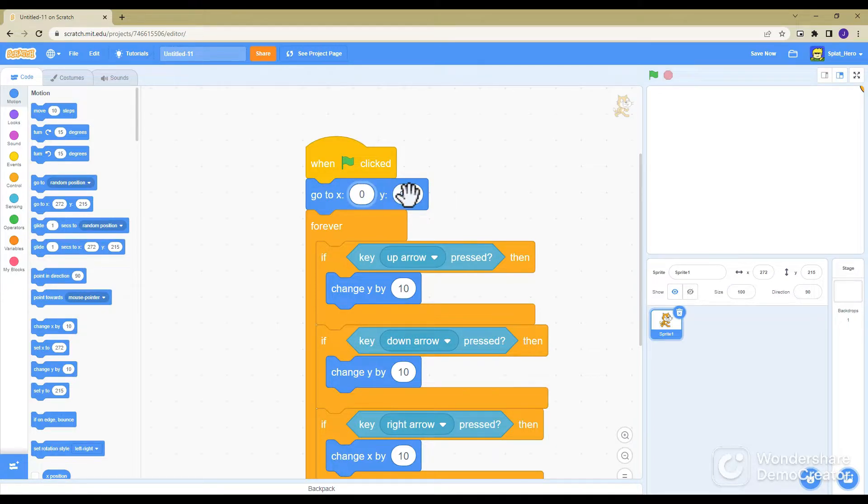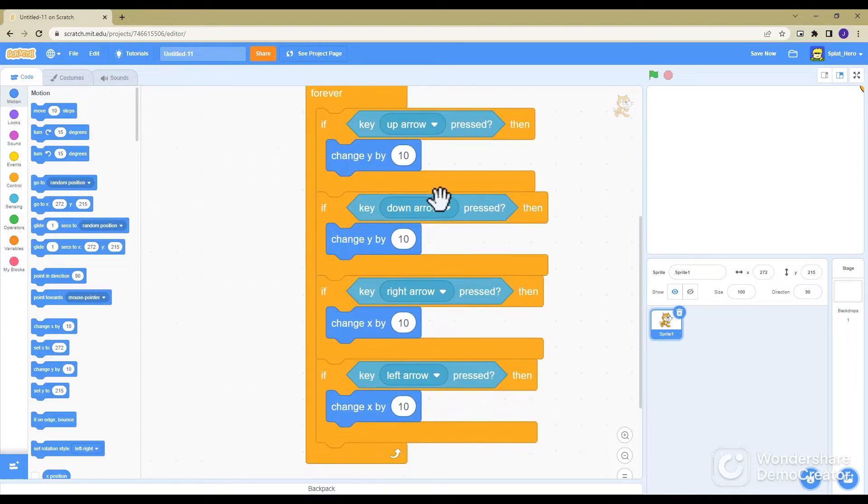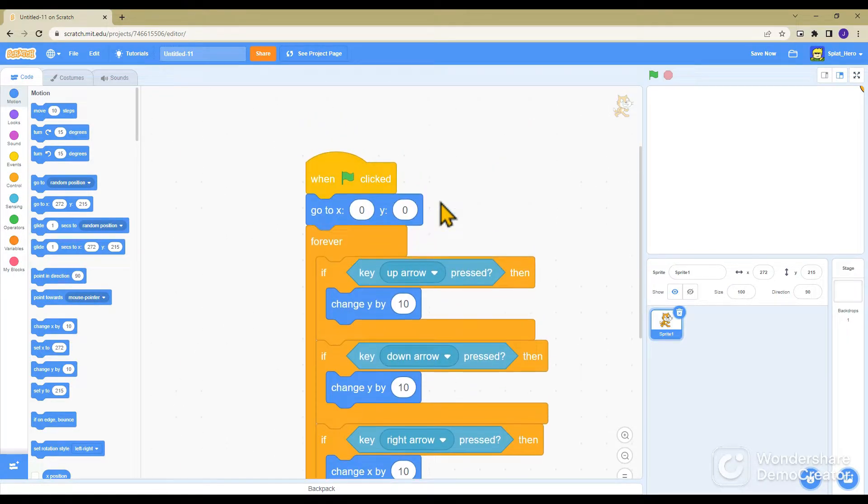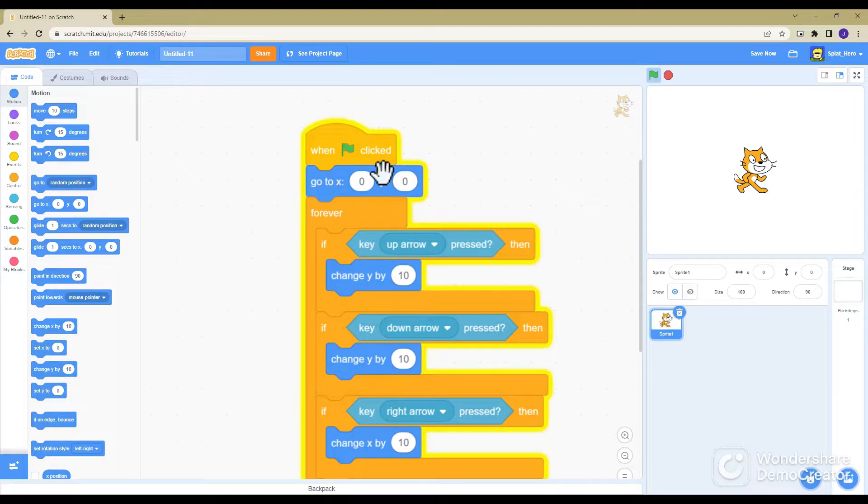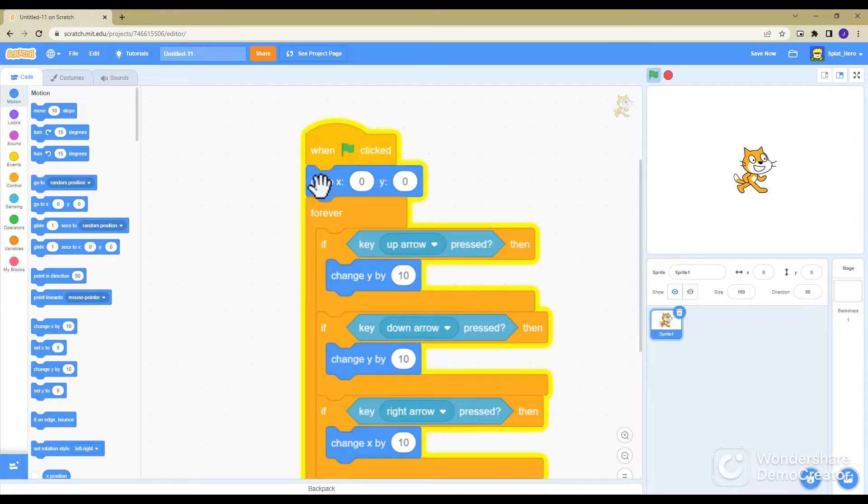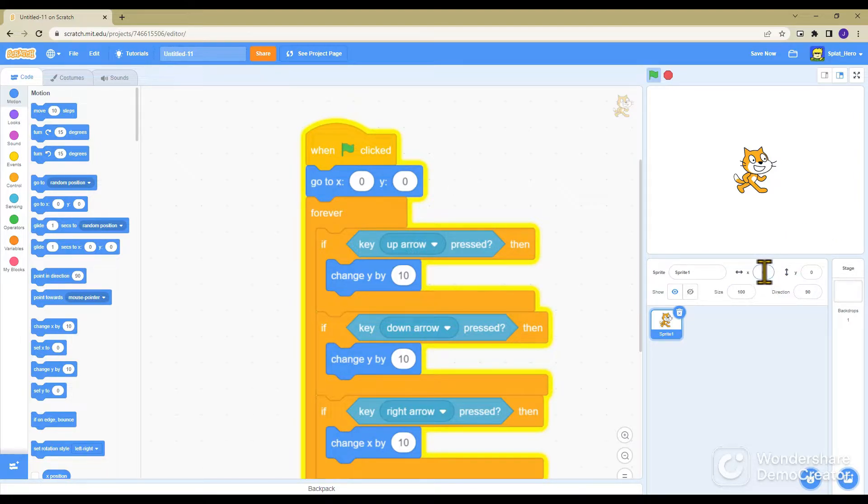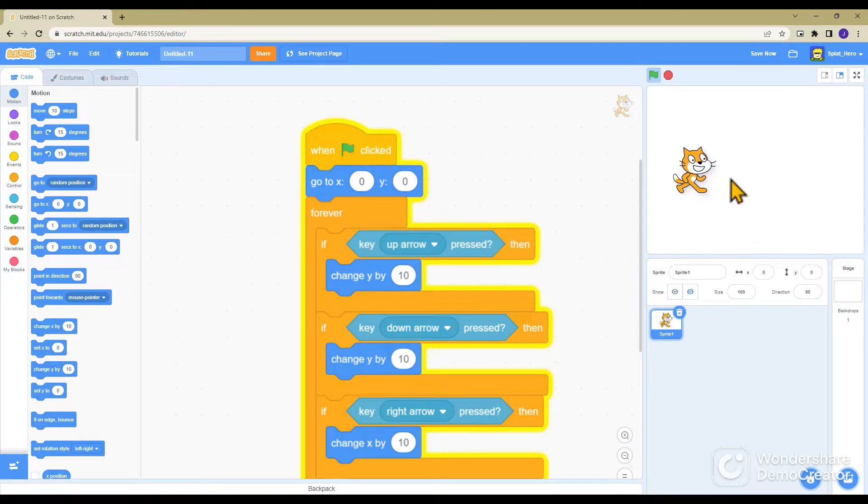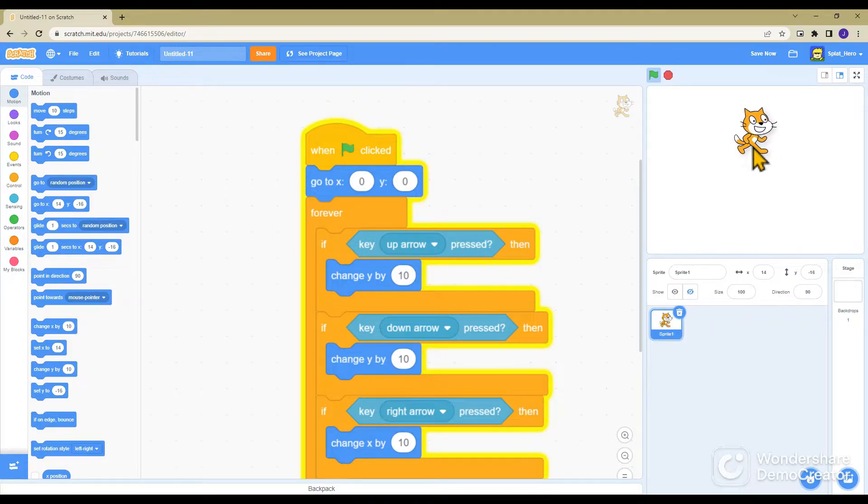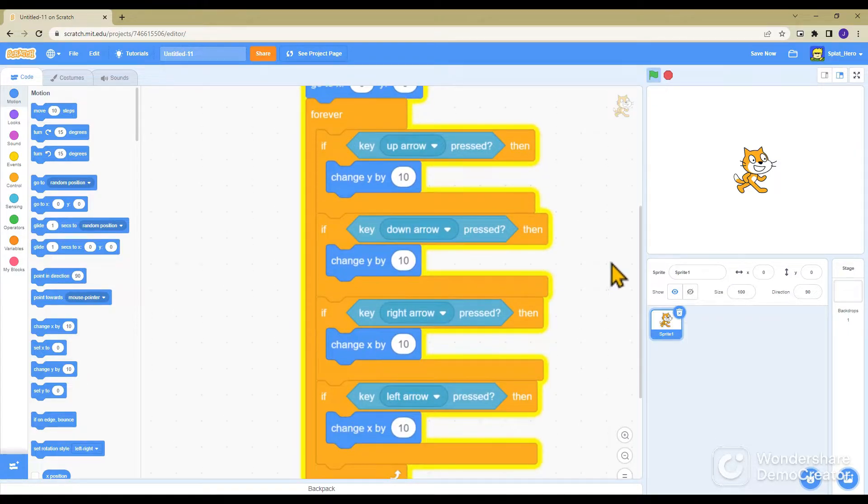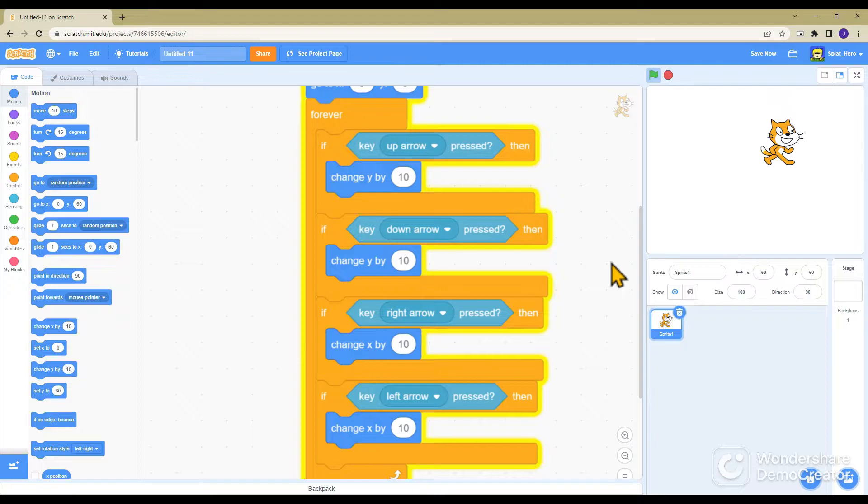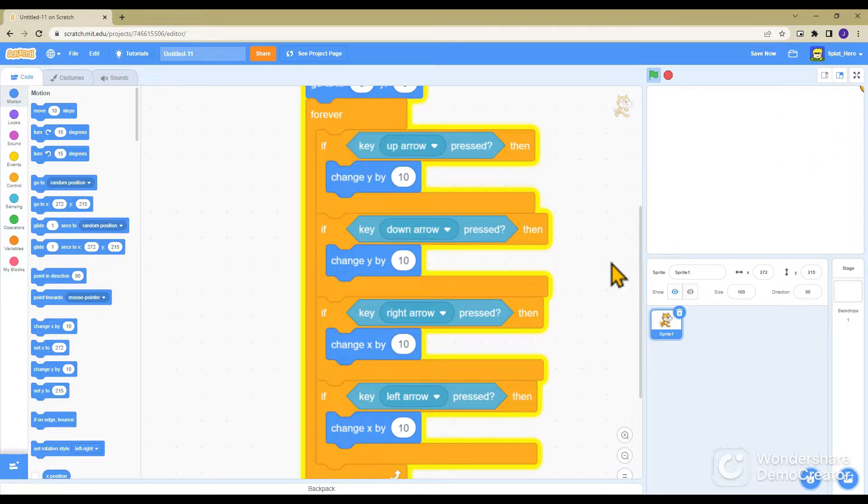Now you've got the code so it'll go straight into the middle, because when you click the green flag the go to will send it to those coordinates, coordinates being the X which is across and the Y being up and down. If you click this it will send you straight to the middle.